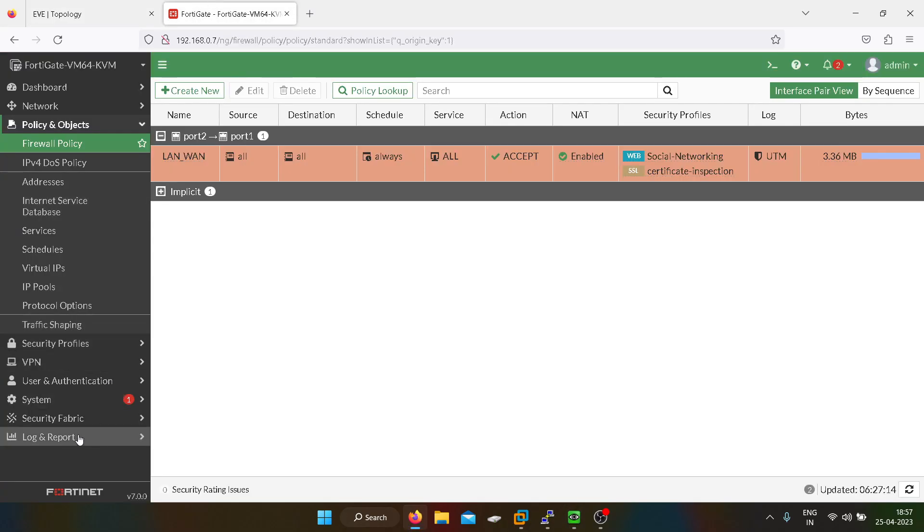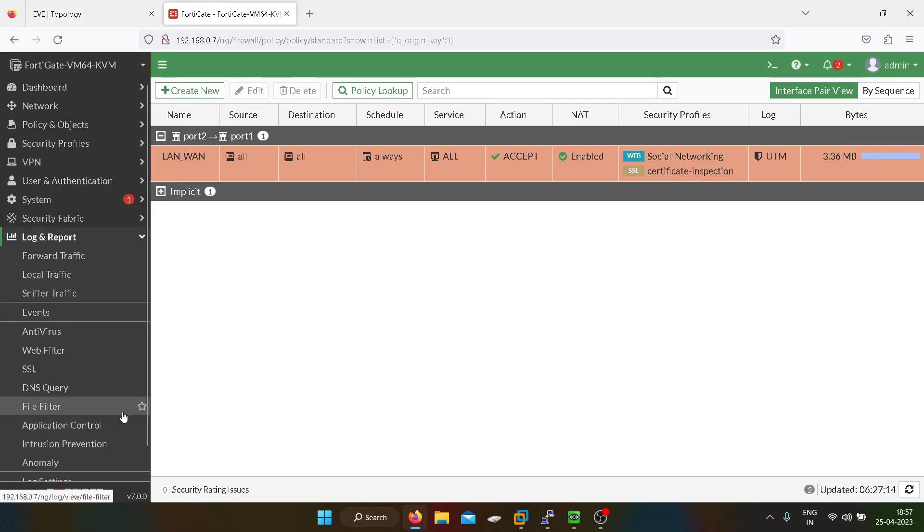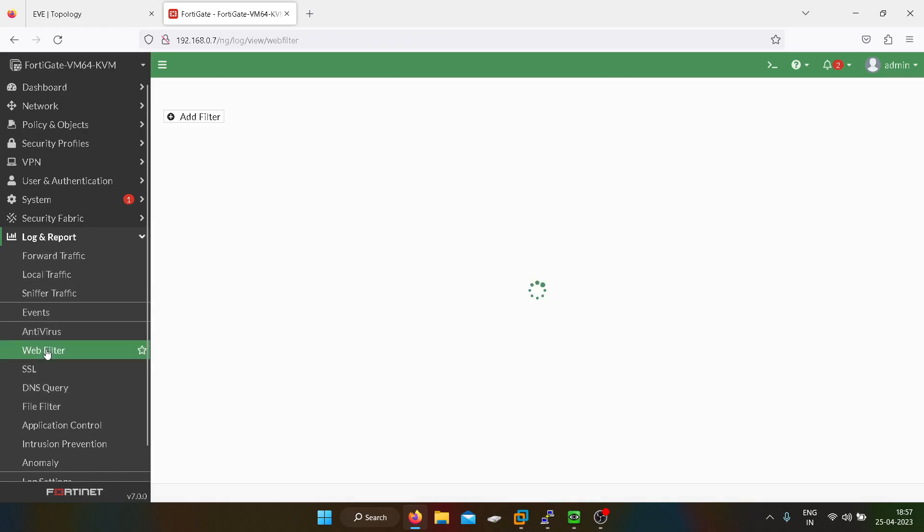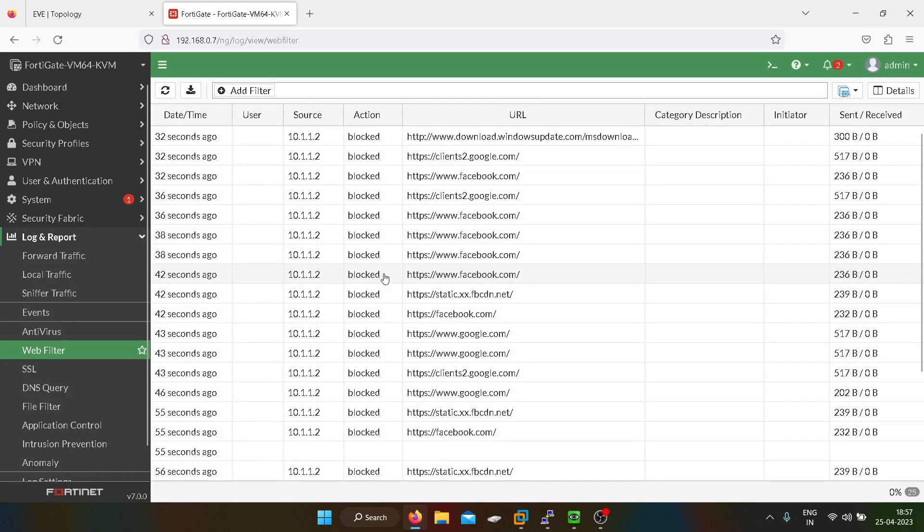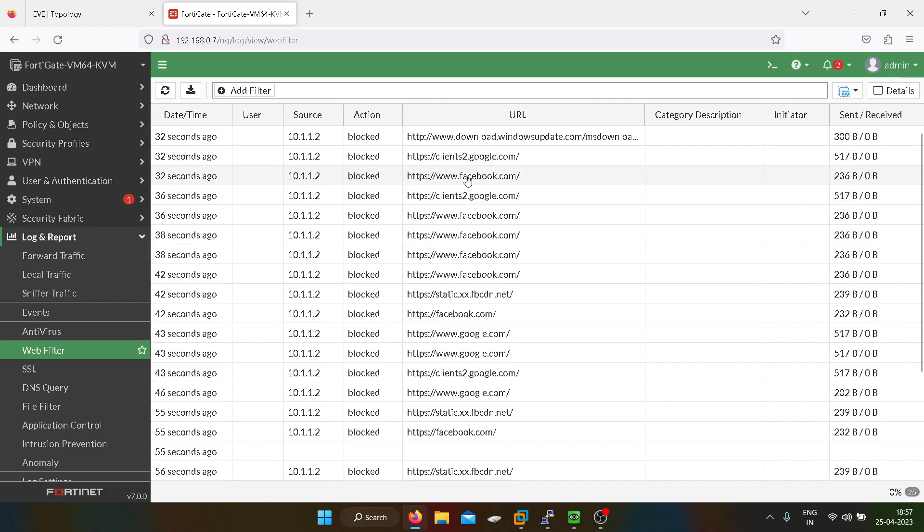If you want to check the logs, you can go into the login report and you can go into the webfilter. As you guys can see, Facebook is getting blocked.